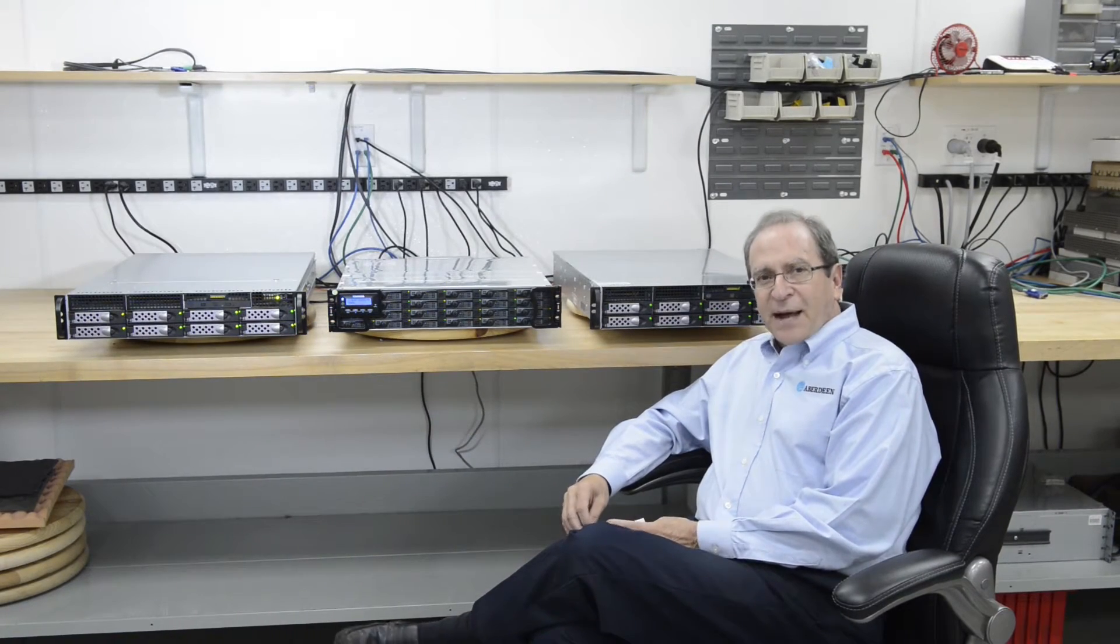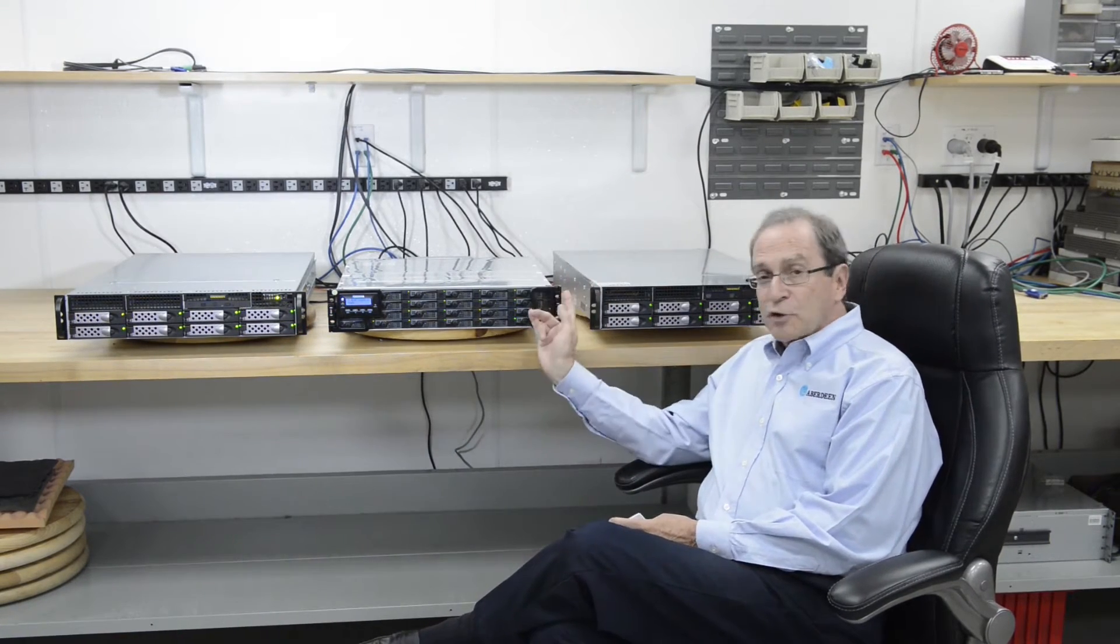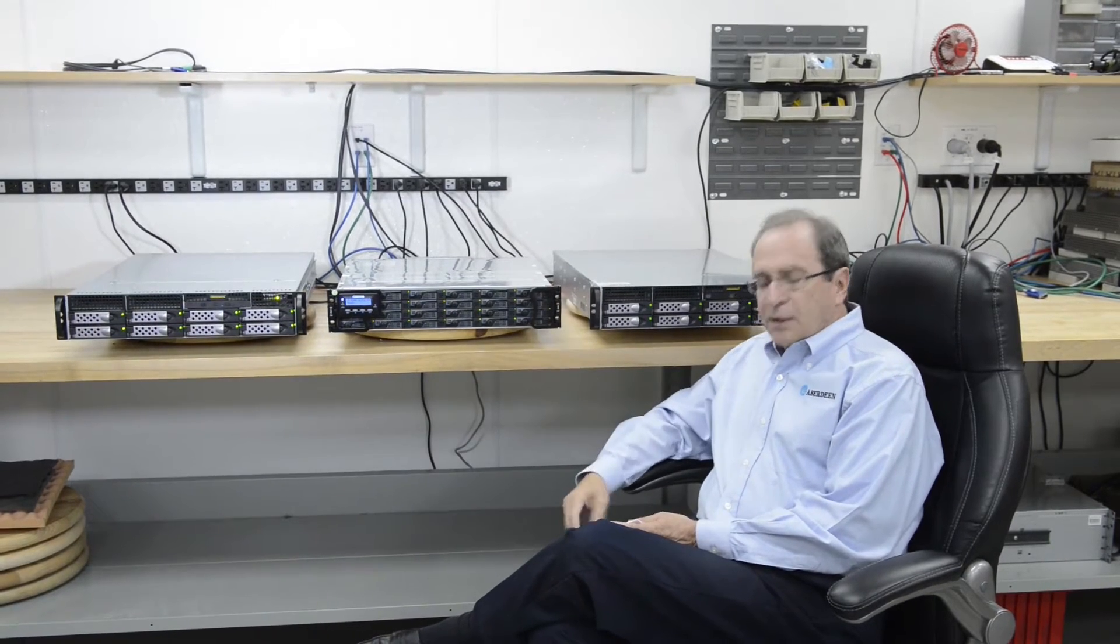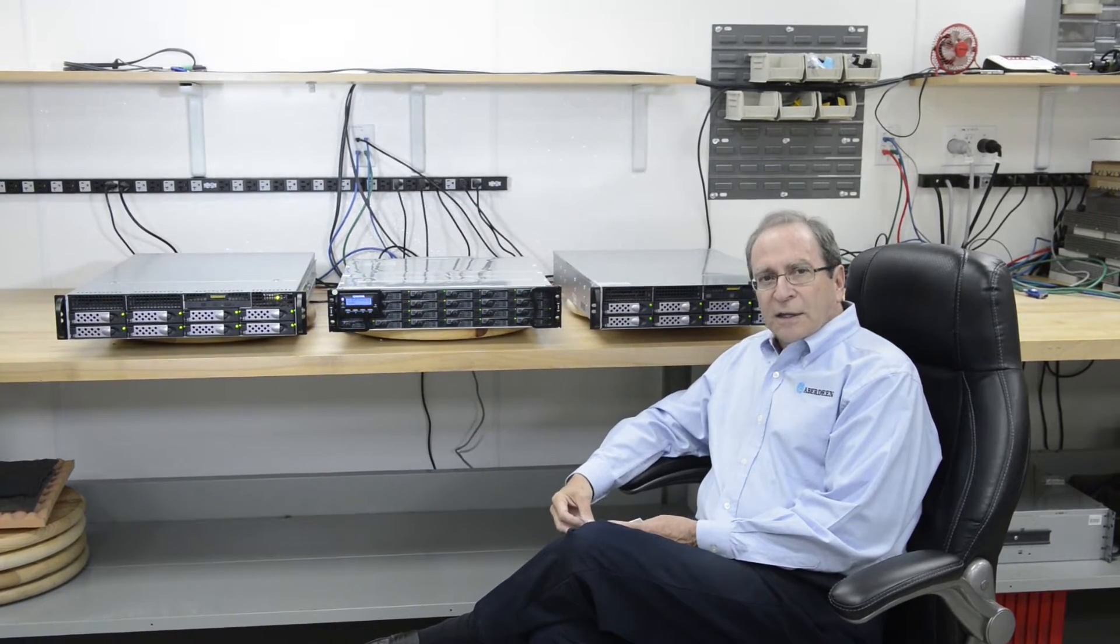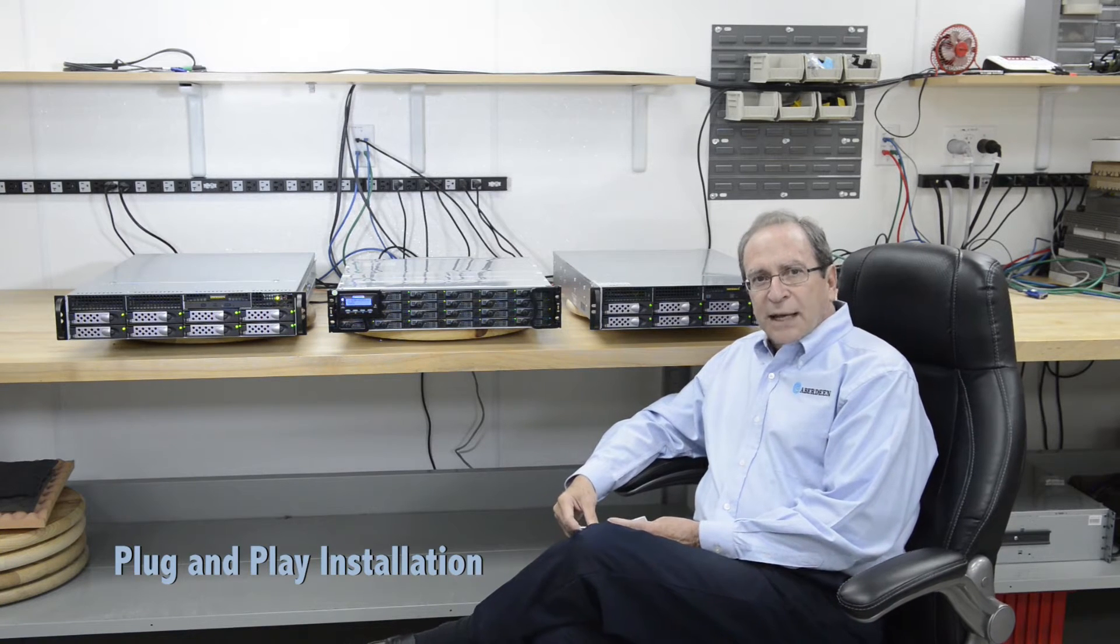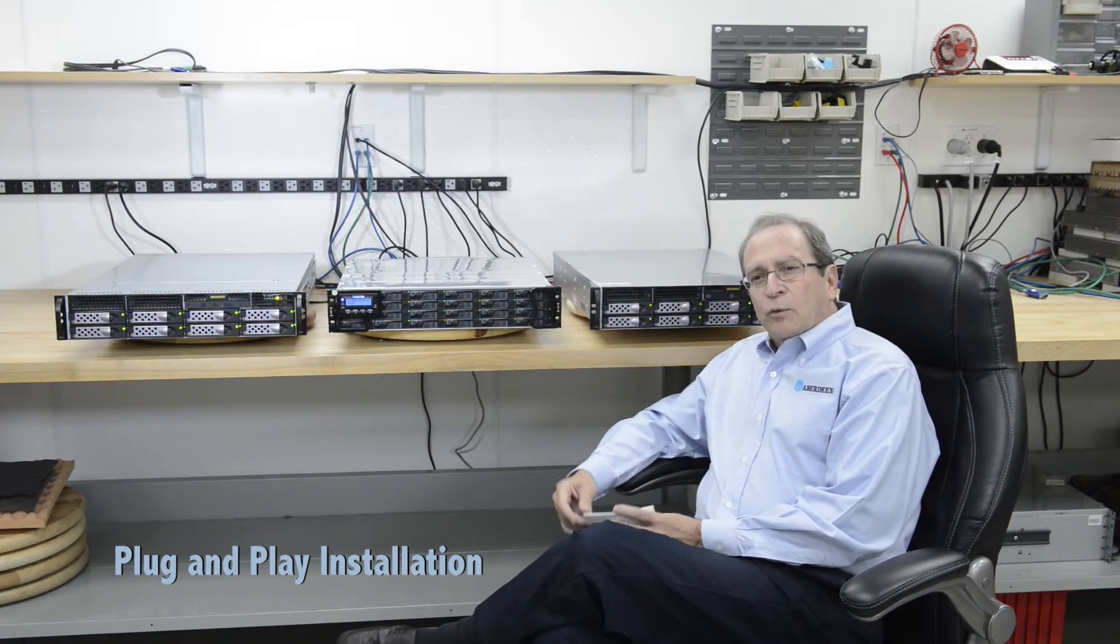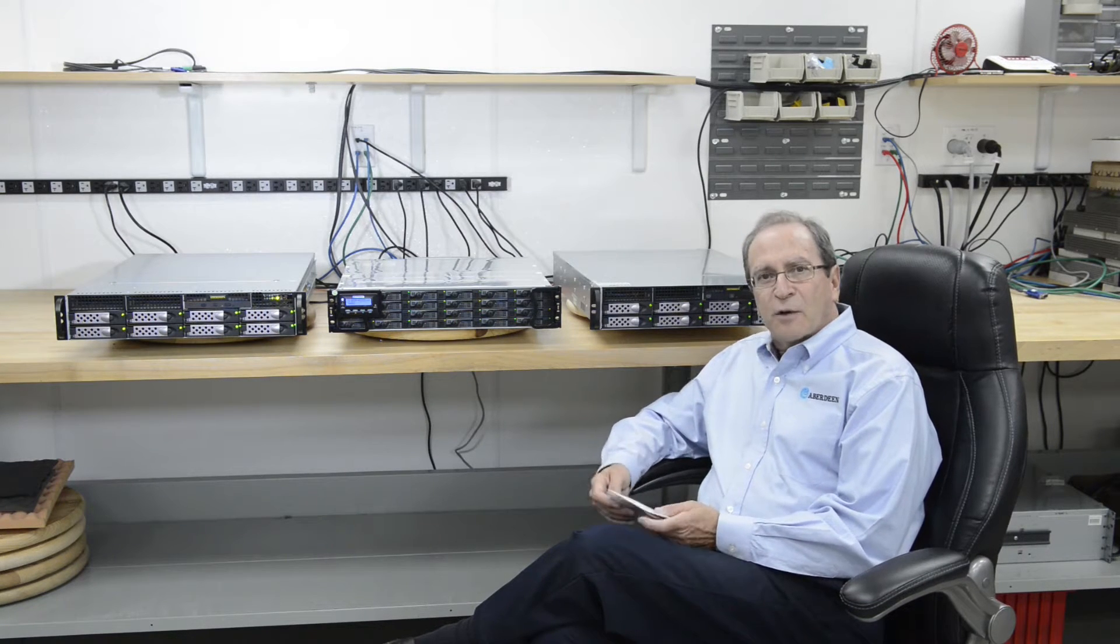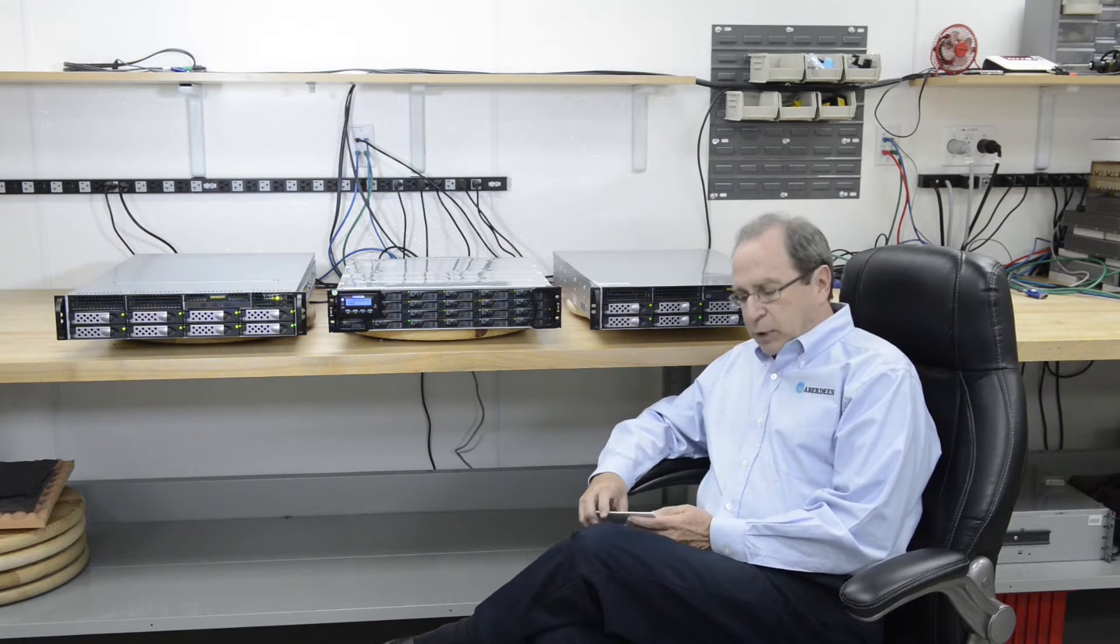By complete package, I'm talking the servers with redundancy, the storage, the software, all the licenses required for a plug and play installation wherever you want to put it in whatever environment. It will plug in and play.